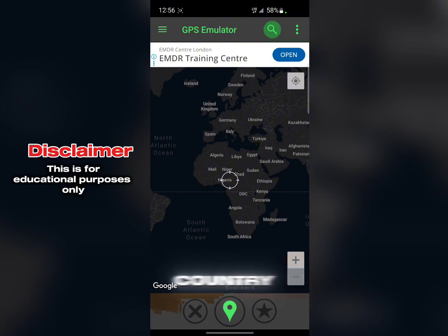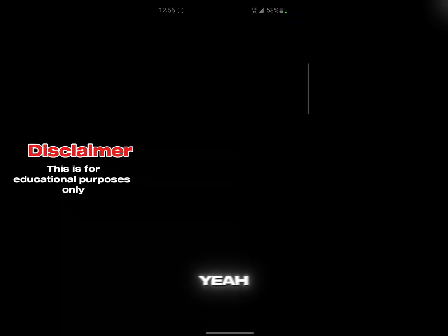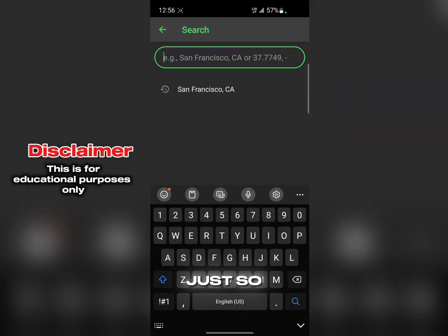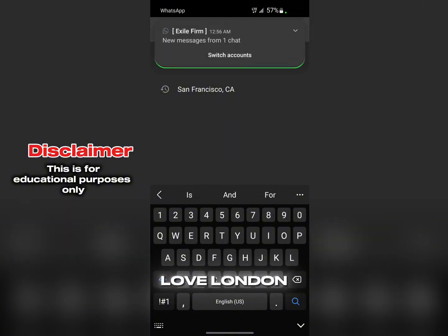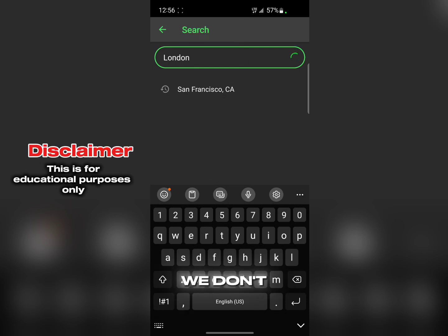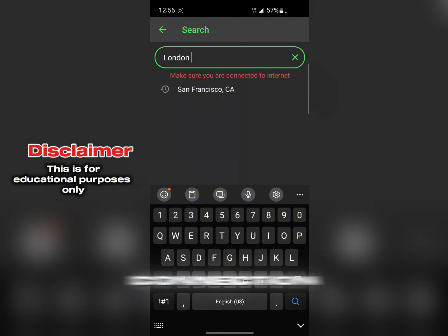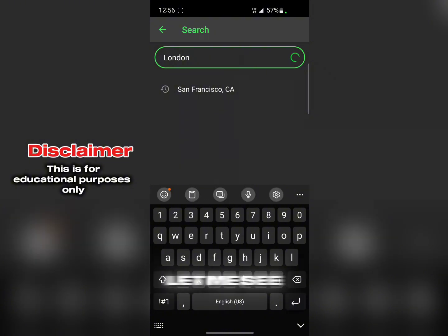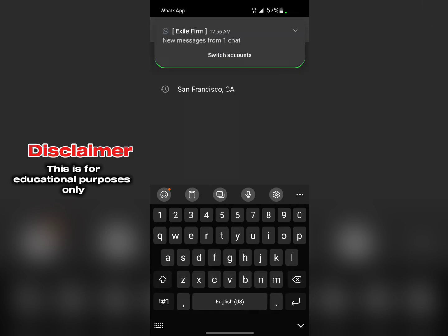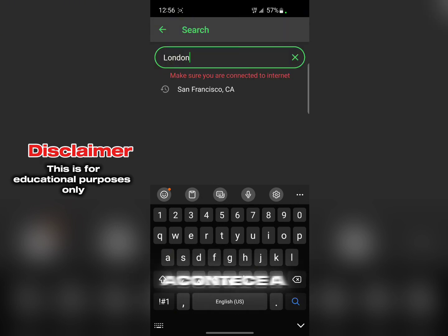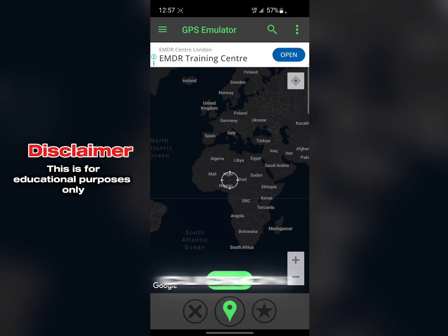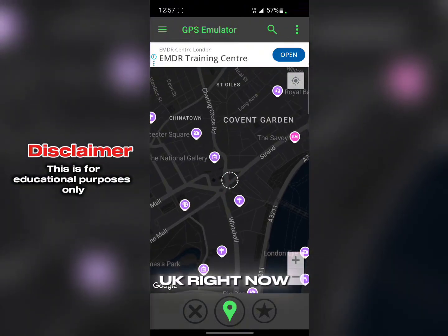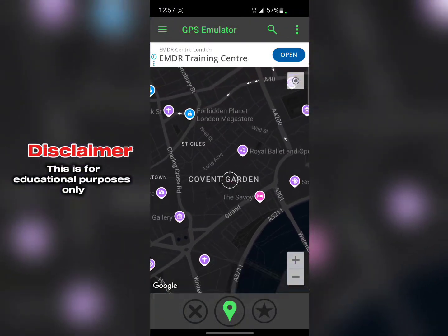Now click on the search button and choose any country you want. I'll choose London, for example. The network might be a bit slow at times — that happens. As you can see, London UK appears in the results. Click on London UK and it will zoom in on the map.